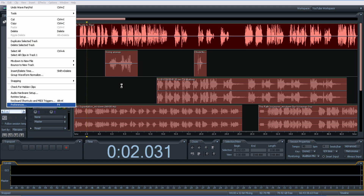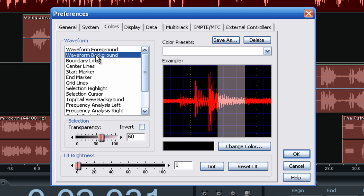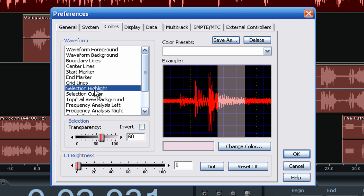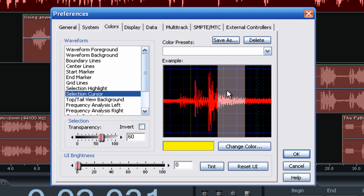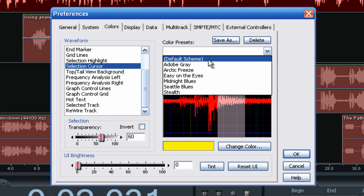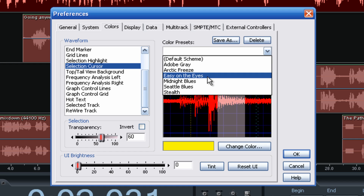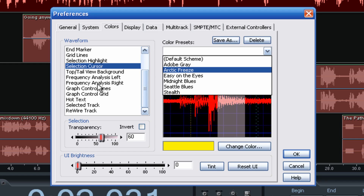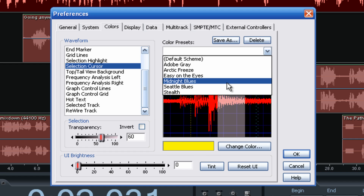Go back to Preferences again — you can change everything from your waveform background. If you don't like black and want it to be white on red, or yellow, whatever you like, you can change it all: boundary lines, center lines, start marker, end marker, grid lines, selection highlight, cursor — everything in here. They also have color presets already set up — Adobe Gray, Arctic Freeze, Easy on the Eyes, Midnight Blues. These are presets with all the colors set to complement that particular scheme, which is kind of fun.